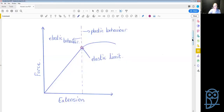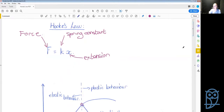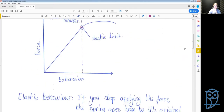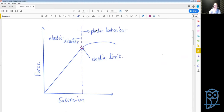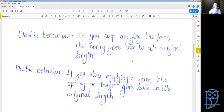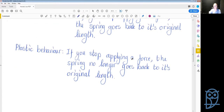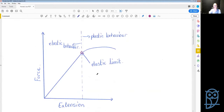So that's essentially how Hooke's Law works. Looking at the graph again, we have elastic behavior and plastic behavior. Plastic behavior is where the spring changes shape — it becomes more clay-like and keeps its new shape. Elastic behavior means that when you stop applying force the spring returns to its original length; plastic behavior means it no longer returns to its original length.